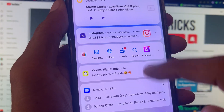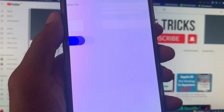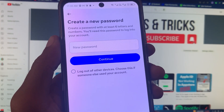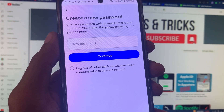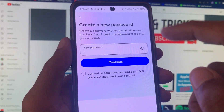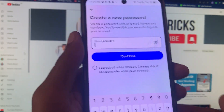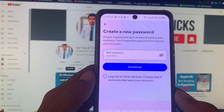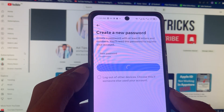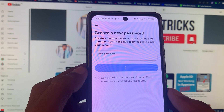After entering the OTP, simply click on 'Continue.' Here you can see it says 'Create your new password.' Now I'm going to create my new password. After this you need to click on 'Continue' and wait for a few seconds.